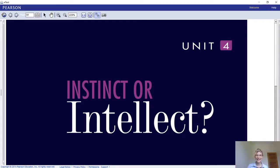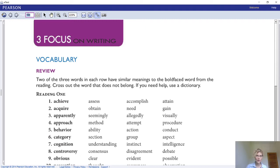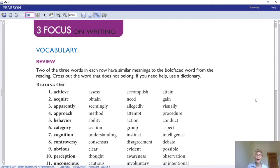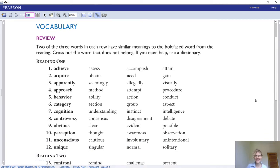Welcome back. Today we're going to focus on writing, so if you can open your textbook for Reading and Writing, let's go to page 108. This is also the last part of the unit that we're going to do this semester — Focus on Writing. In this part we have a review for all the vocabulary we've been learning throughout Unit 4.